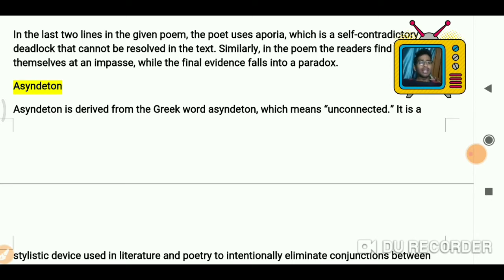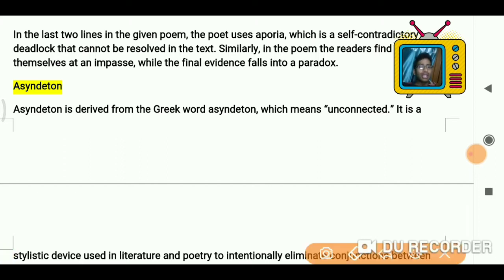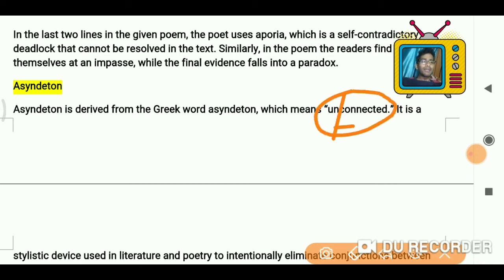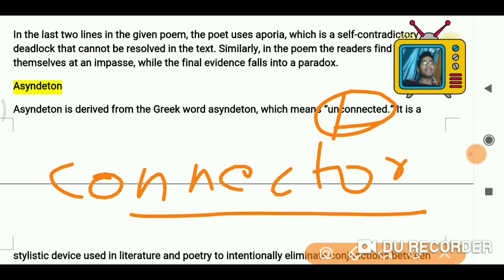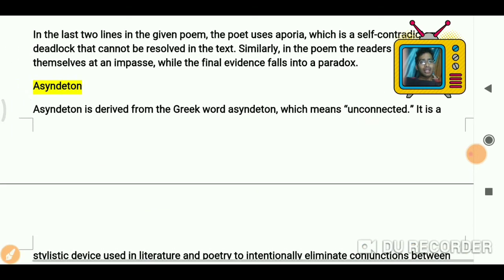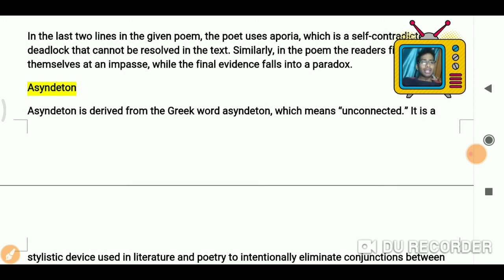So what is asyndeton? Asyndeton is a situation — it means unconnected. Now, grammatically, what connects sentences? We have connectors. So if there is no connector in between the lines of a literary piece, or in an excerpt, we find asyndeton there. Let's see one example.